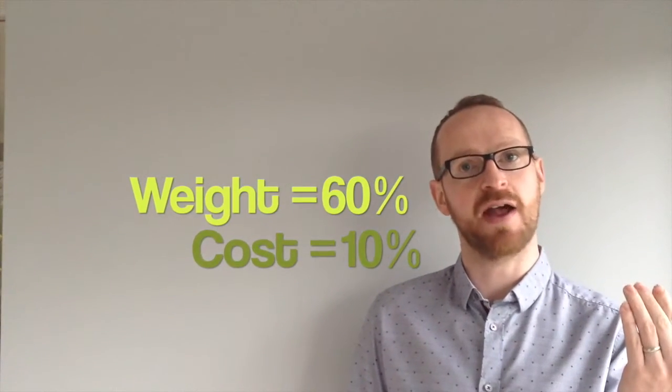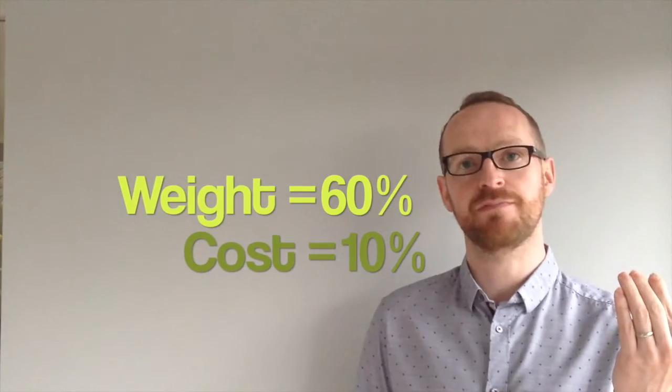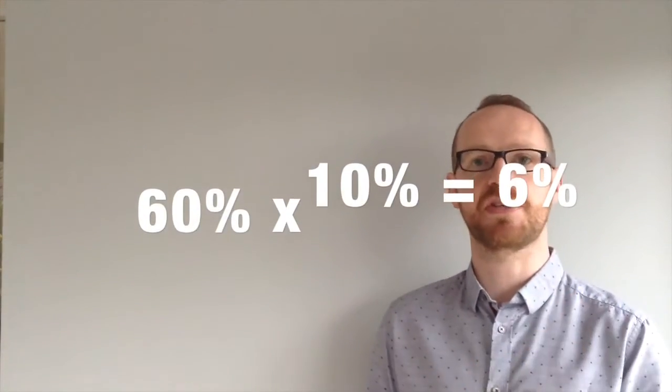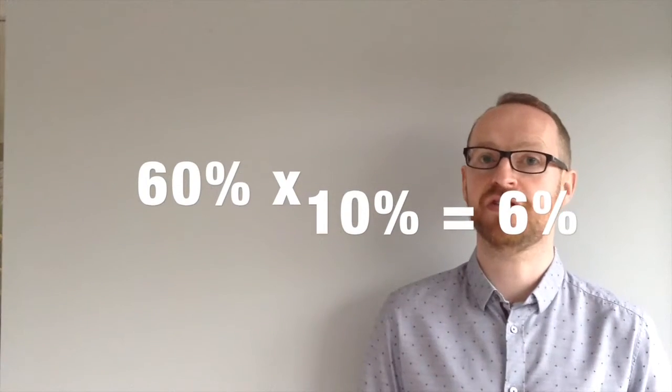Well we've got to multiply the weighting, the 60% for equity, by the cost. And the cost, remember, was 10% for the dividends. So that will give us the weighted average for our equity, 60% times 10%, which is 6.